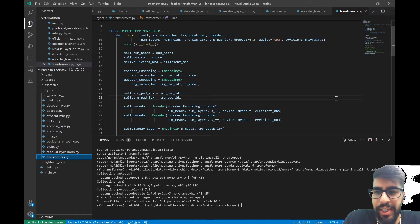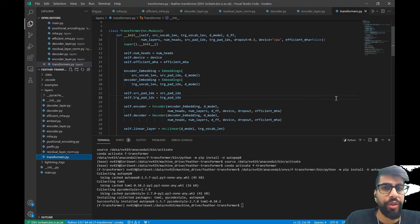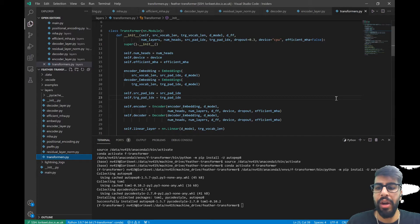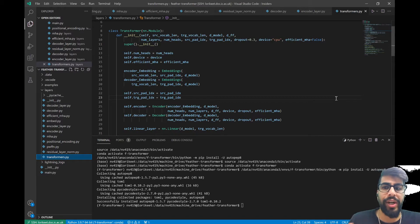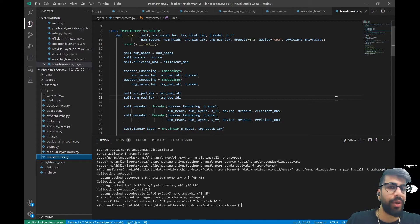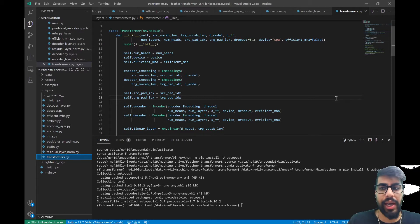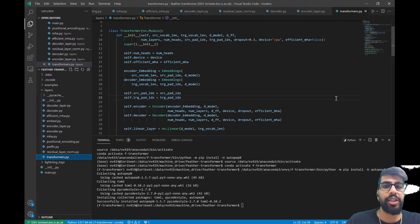Welcome back. Today I'm going to run through efficient multi-head attention, which allows for increasing the speed of training the transformer. After this we'll look at the training loop itself, then testing and deploying the model. I know I said initially I wasn't going to do this, but after tinkering around with the model I noticed performance is the same but there's a three times training speed increase with efficient multi-head attention.